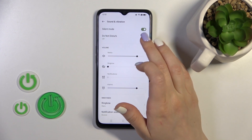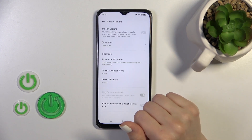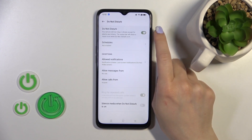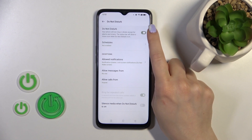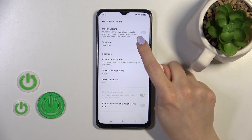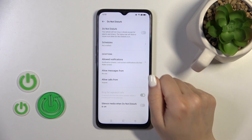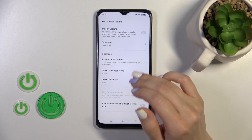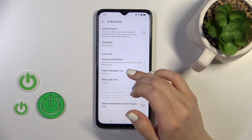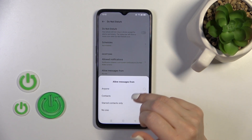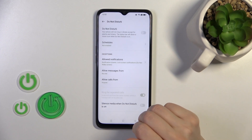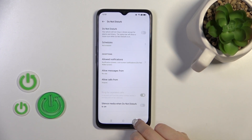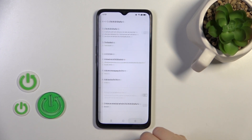Here we also have the do not disturb mode section. To activate or turn off do not disturb mode, use the switcher. We can also set a schedule with start time and allow calls, notifications, and messages from no one, anyone, contacts, or starred contacts. We can also silence media in this mode.